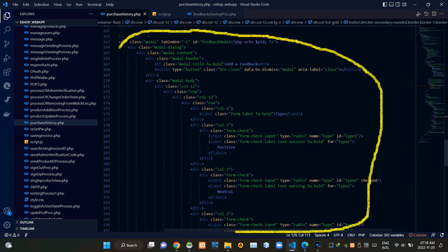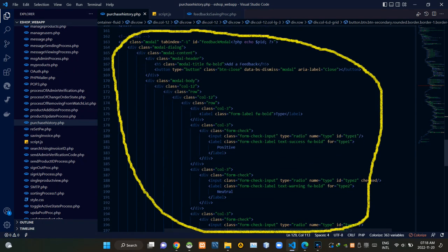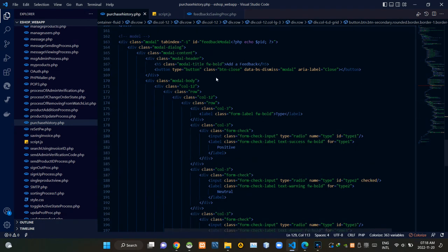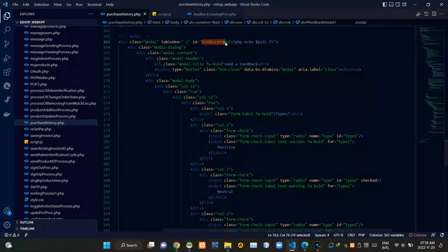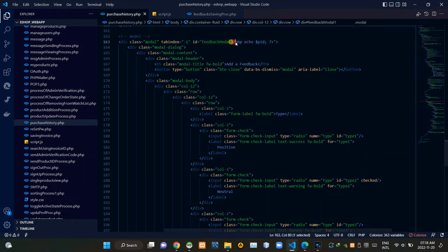Then these are the HTML elements of our modal. I am adding an ID to this modal like this — we are doing this to grab the modal from the JavaScript side. I am also appending the product ID to that ID.